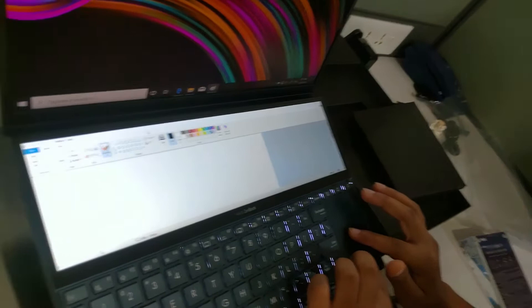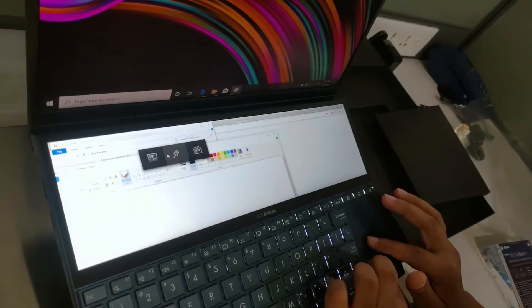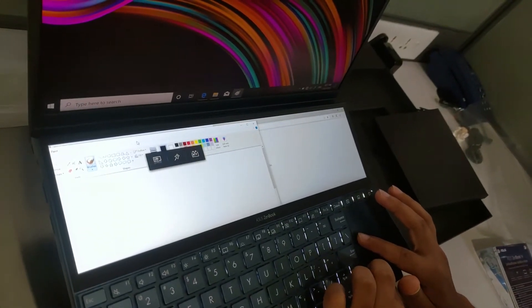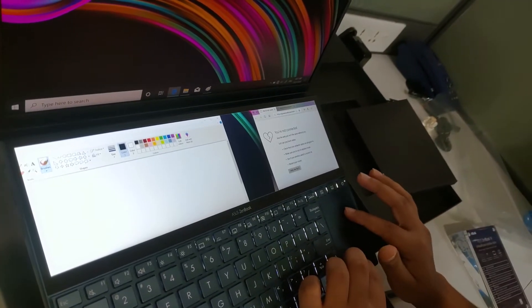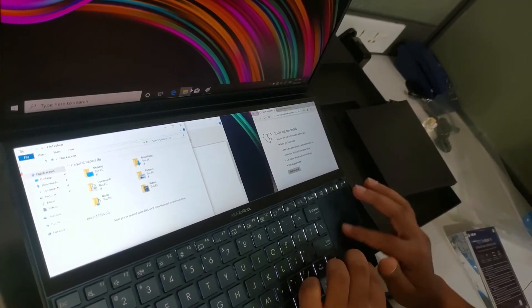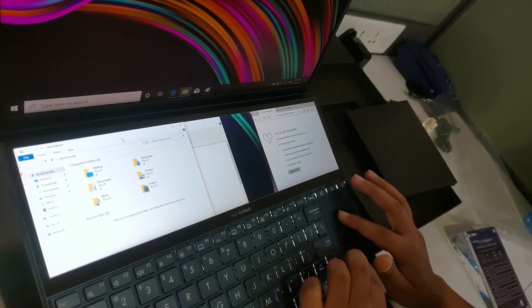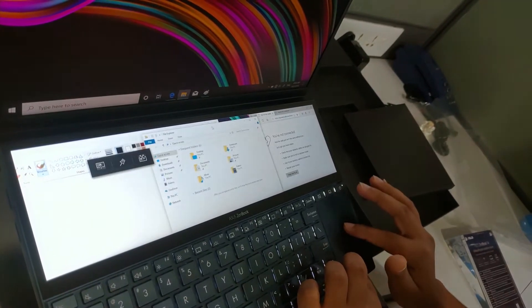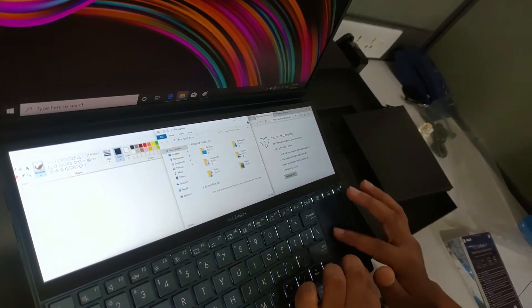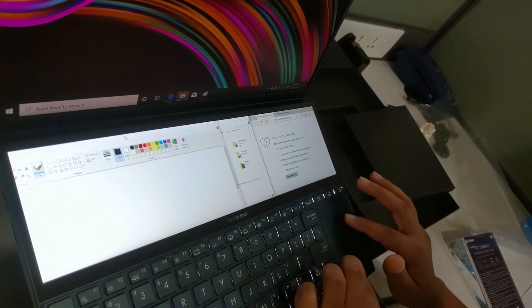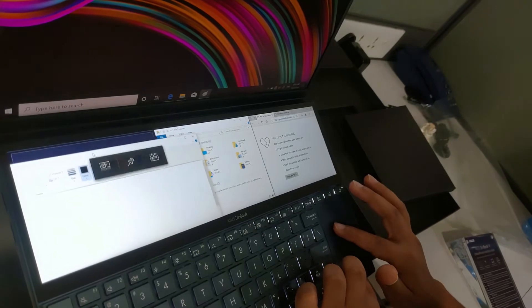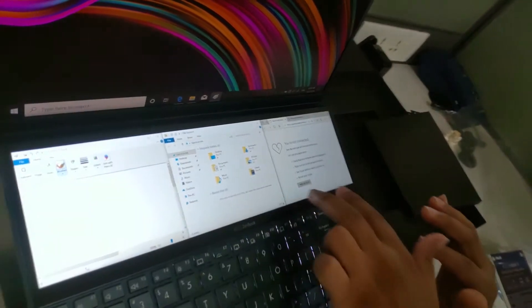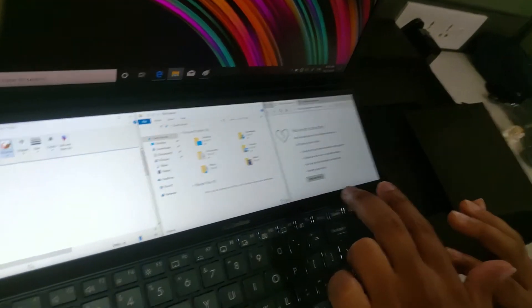So now let me just put Paint here and we have our File Explorer, it goes in the middle. And this Paint goes right side. So now you have three applications running side by side.